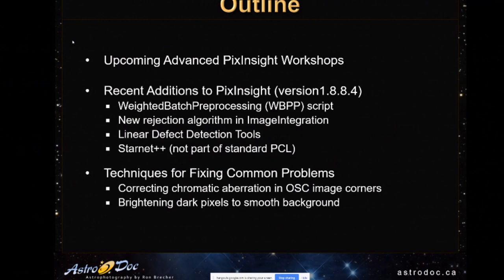So we'll cover recent additions to PixInsight, and this is current version 1.8.8.4. And then I want to deal with correcting chromatic aberration in one shot color images and brightening dark pixels to smooth the background.